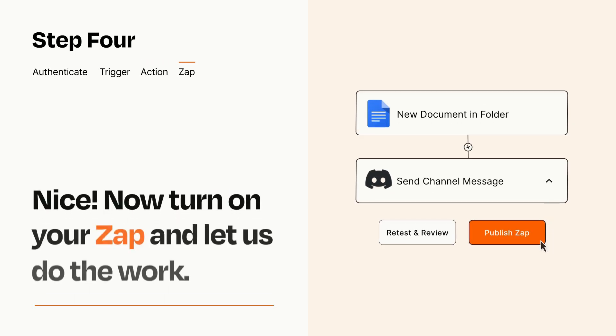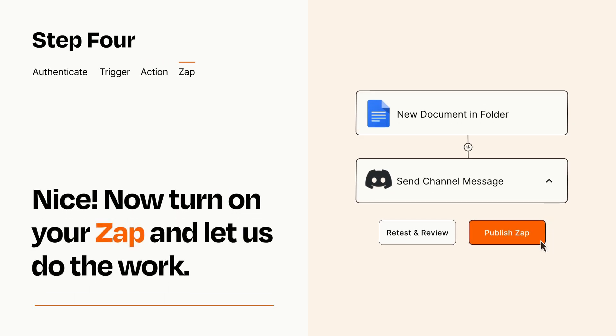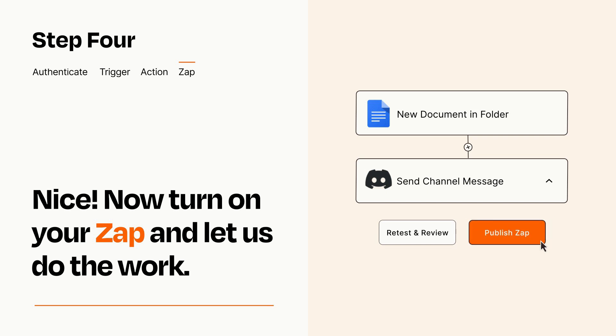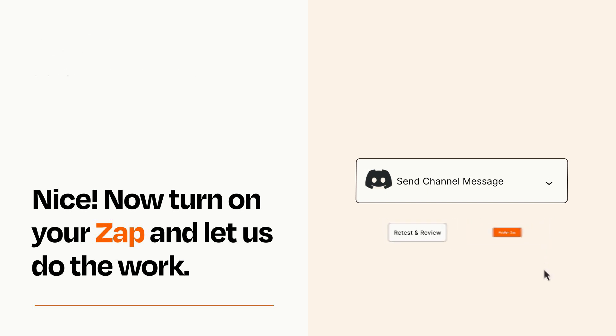Turn on your Zap and Zapier will start doing your work for you. Zapier can be as simple or as complex as you'd like and connects with thousands of apps, more than any other platform.